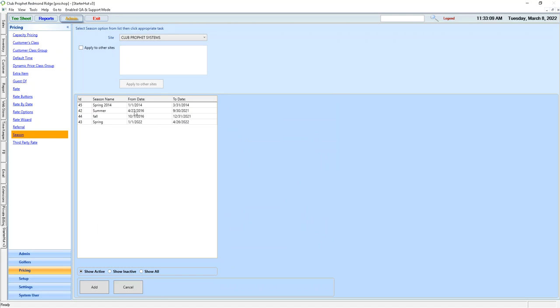We then just simply need to go into Summer and Fall and adjust those dates accordingly. That's how we view, edit, and adjust our seasons.